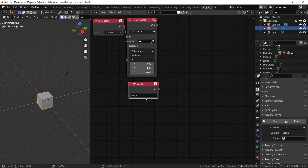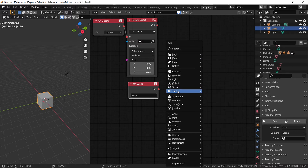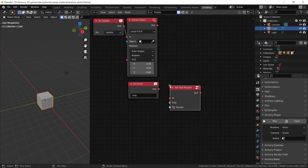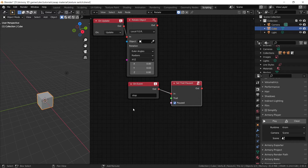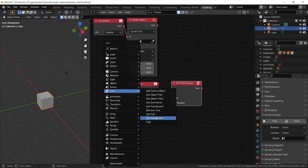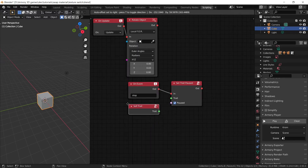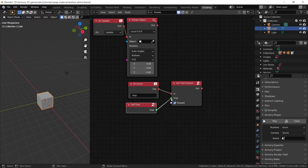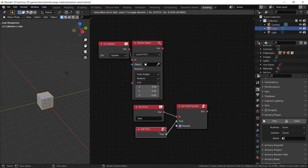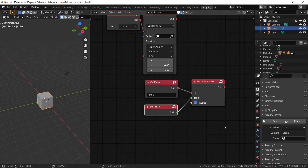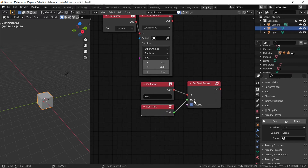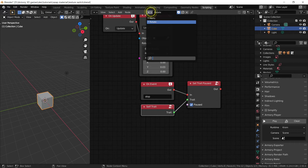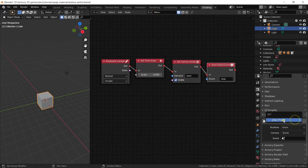Now we want to actually pause our game. Get the set trait pause node and set it to pause. We're going to grab the self trait, which is going to look for the trait it is currently housed in — the rotate trait. So it's going to set that trait to be paused. Now we can go back, launch our game, and see if that fixes the issue.